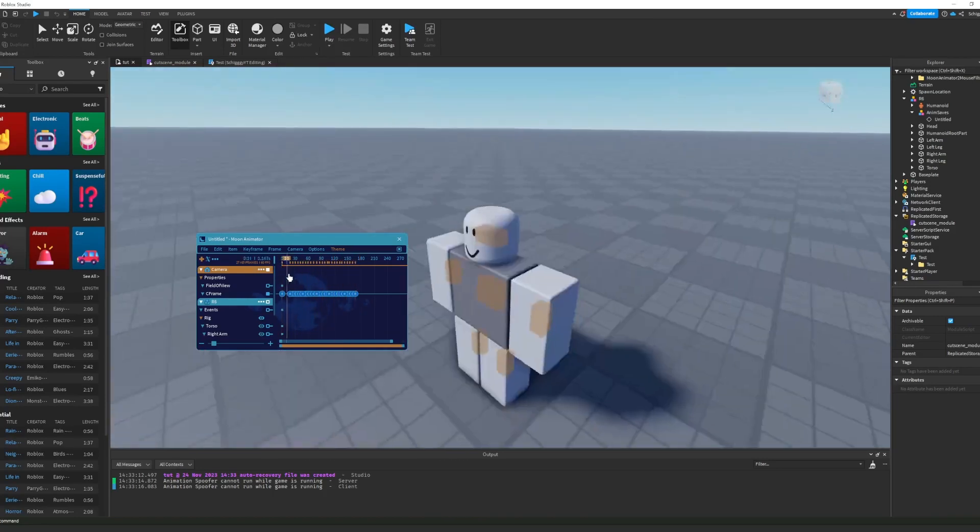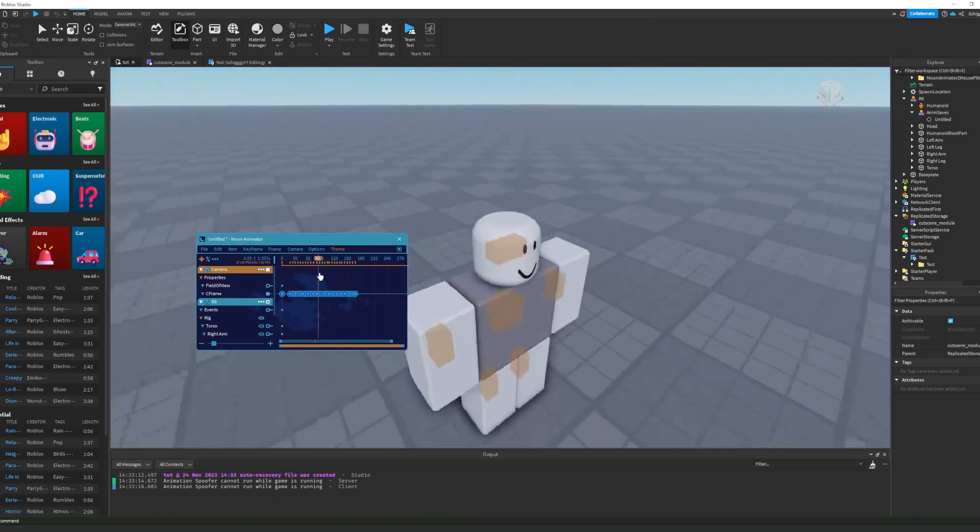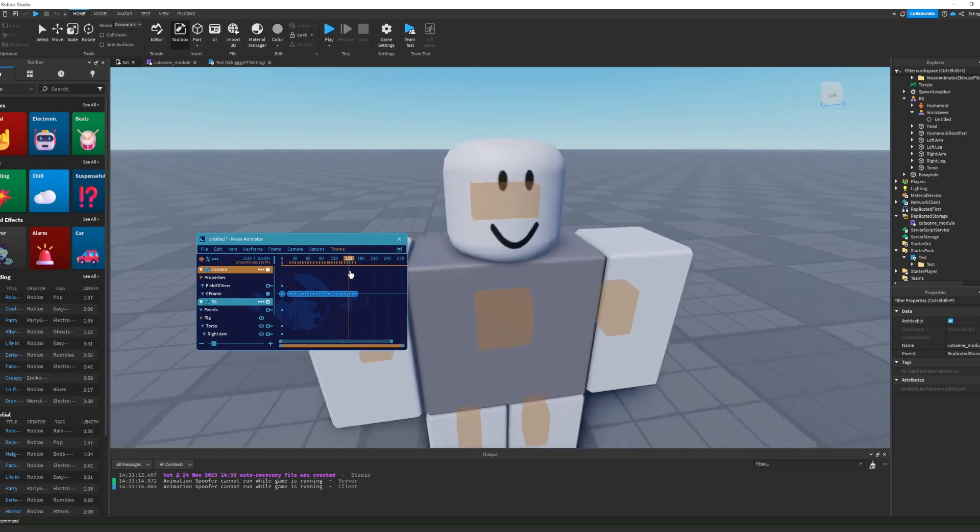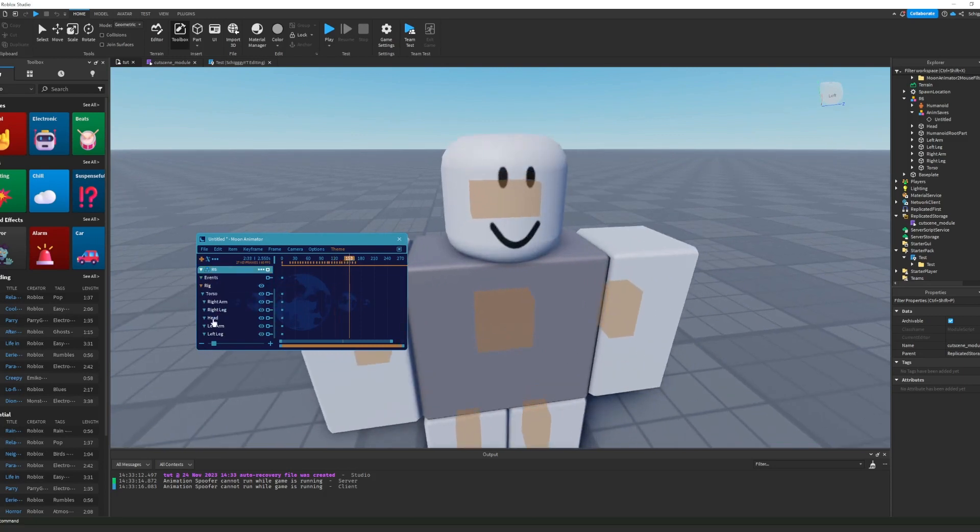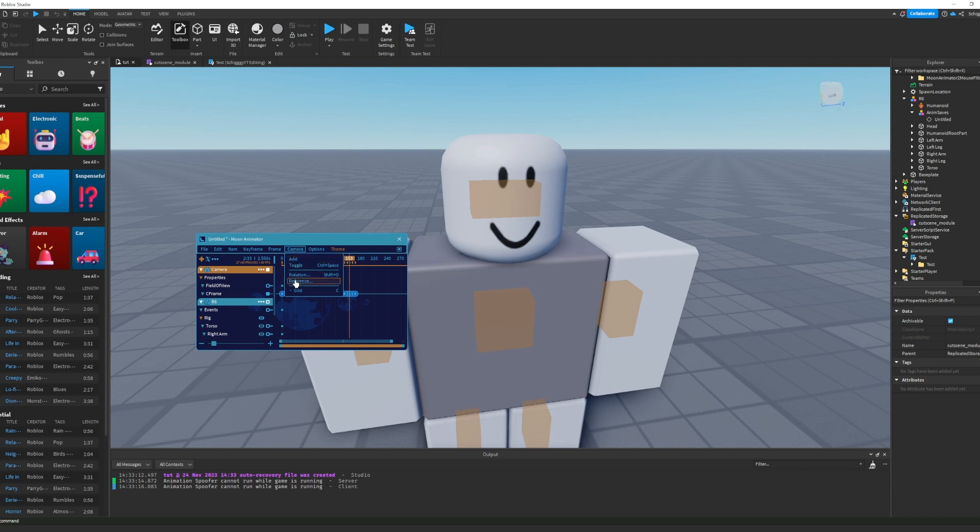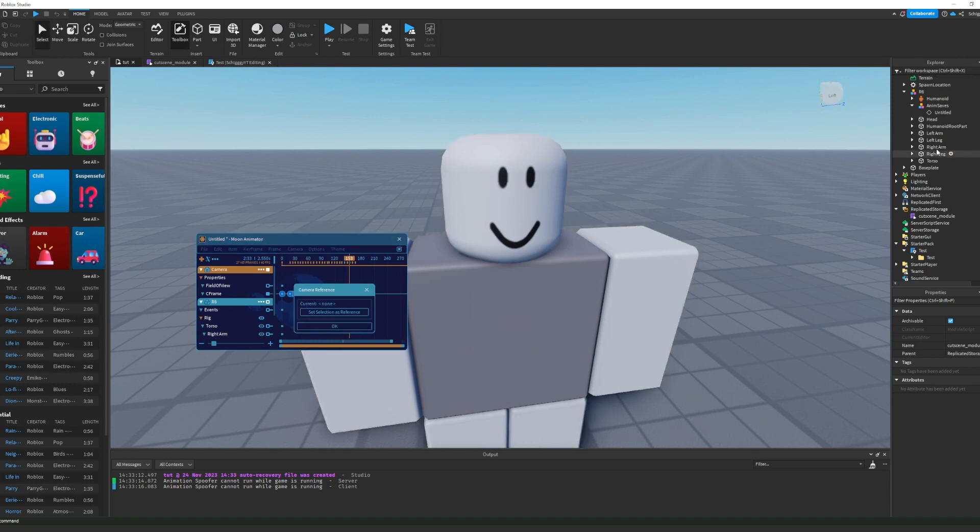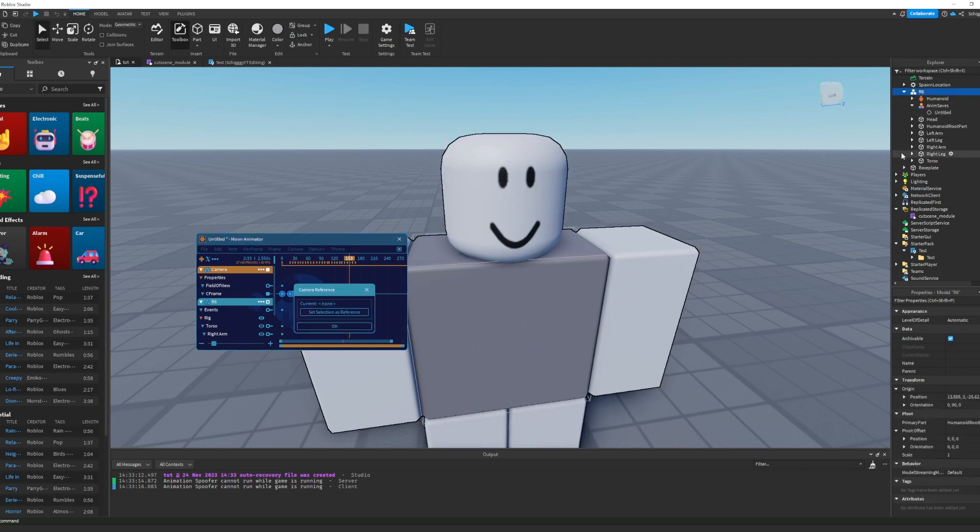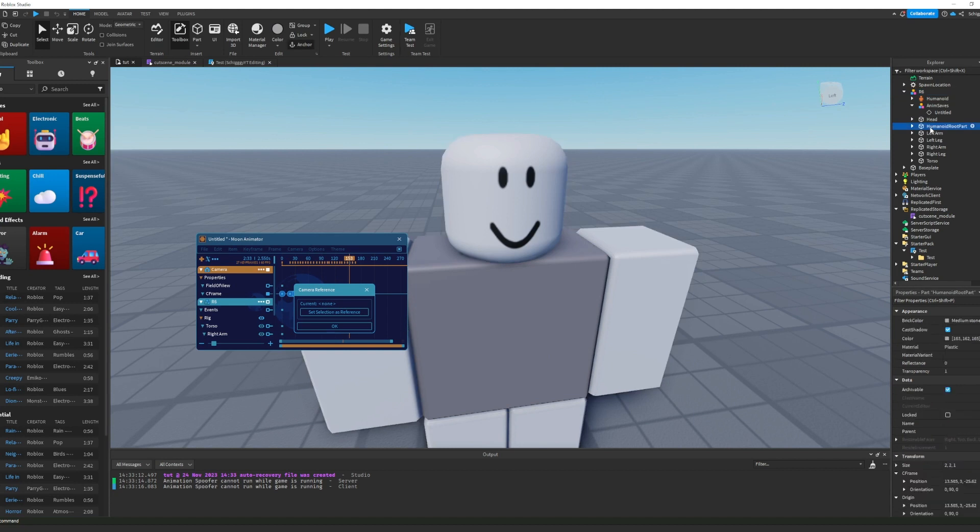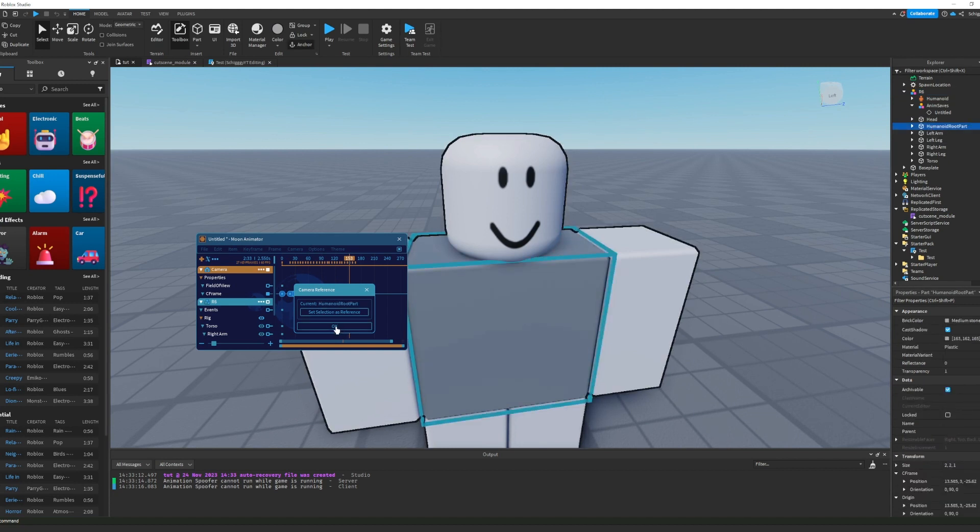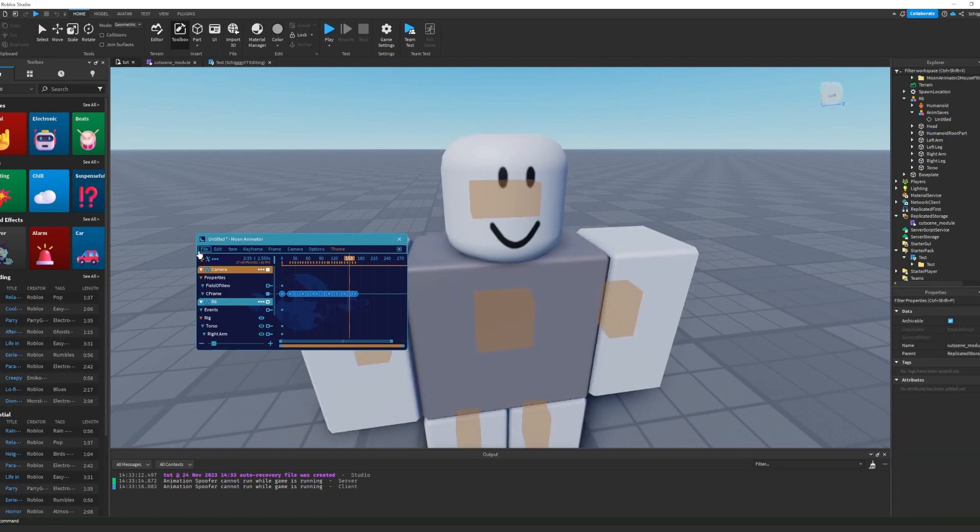Okay, then if you have your animation going in the cutscene, you want to click on the camera reference. Then you're going to go to the dummy and to this humanoid root part, and you're going to click set reference and then click OK.